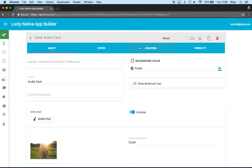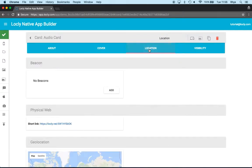I've drilled down to the audio card here. At the top here I've got the card's location menu tab. I tap this, and now I can associate it with a beacon.